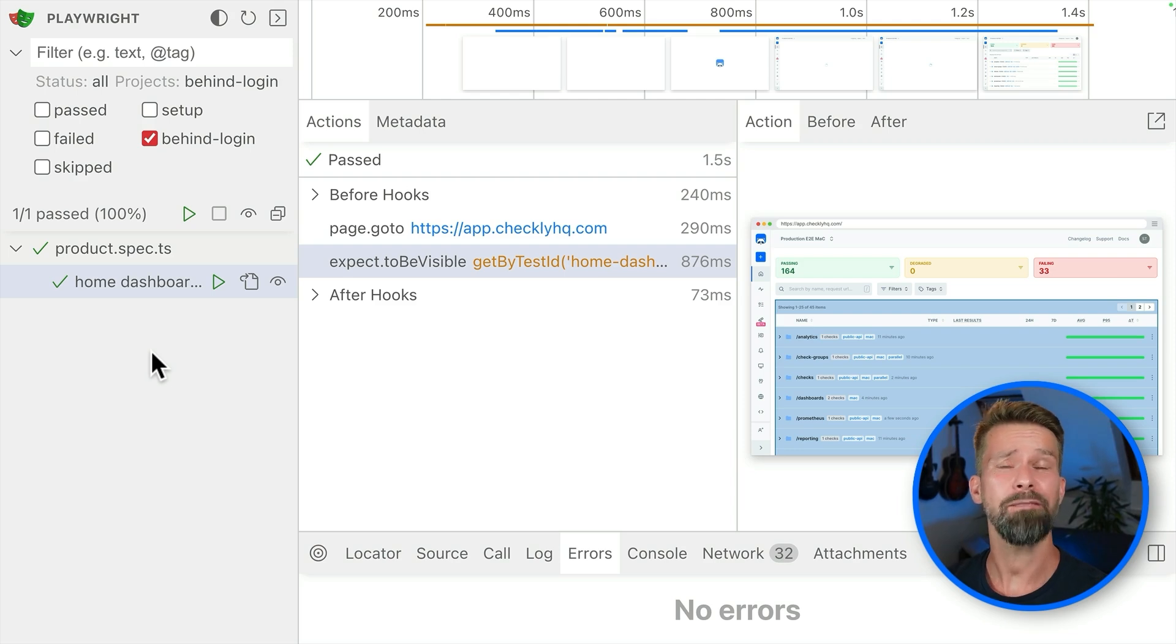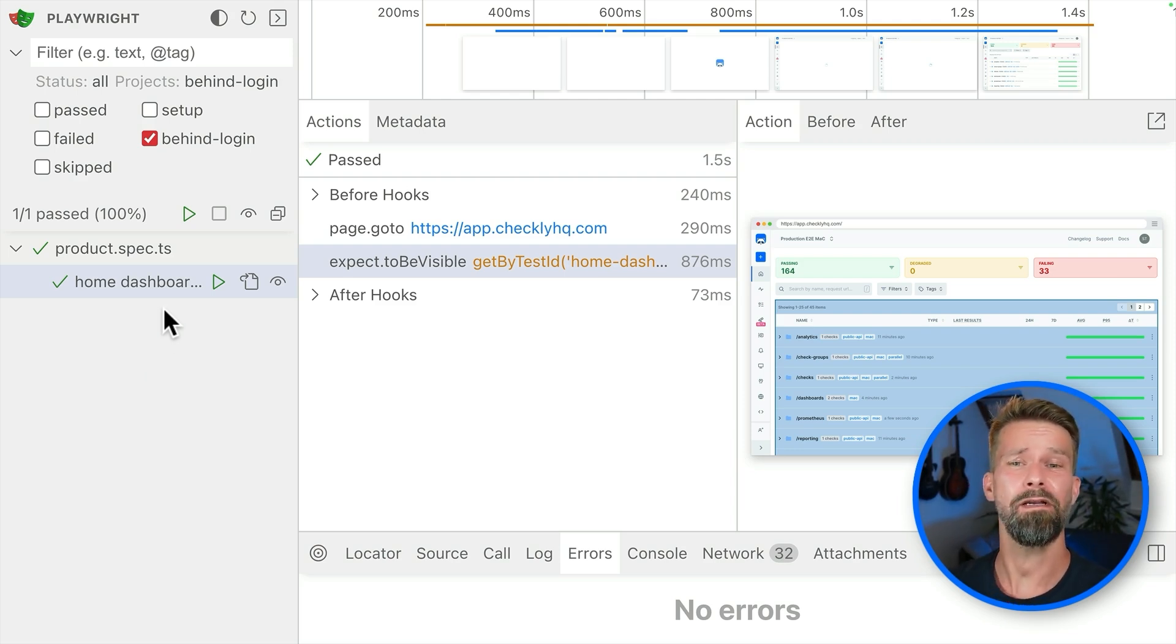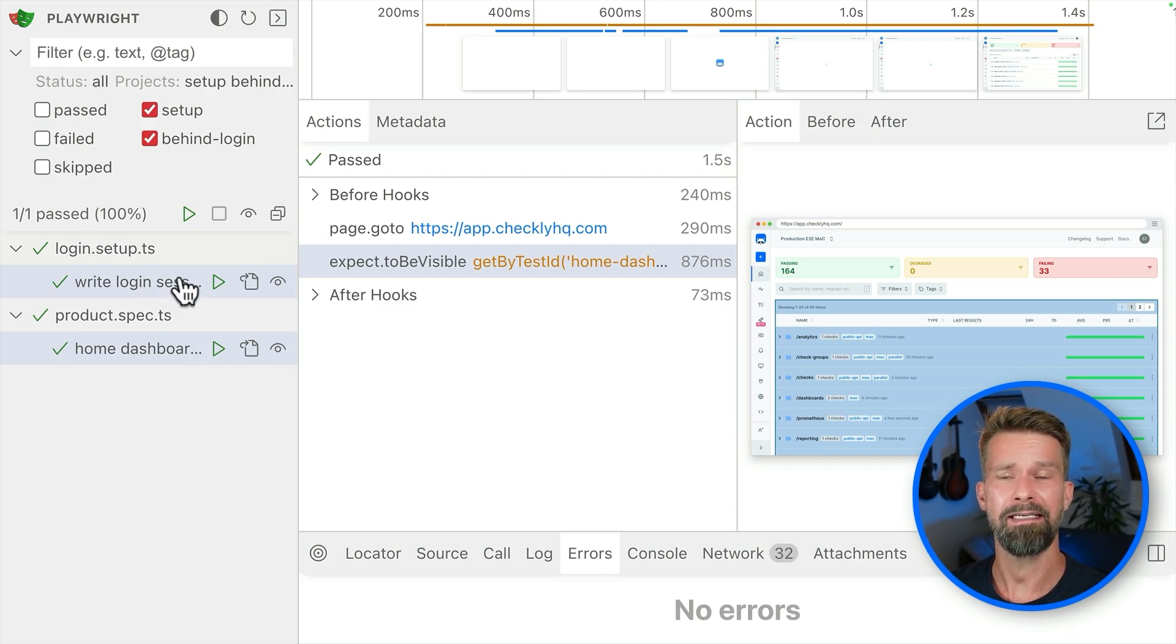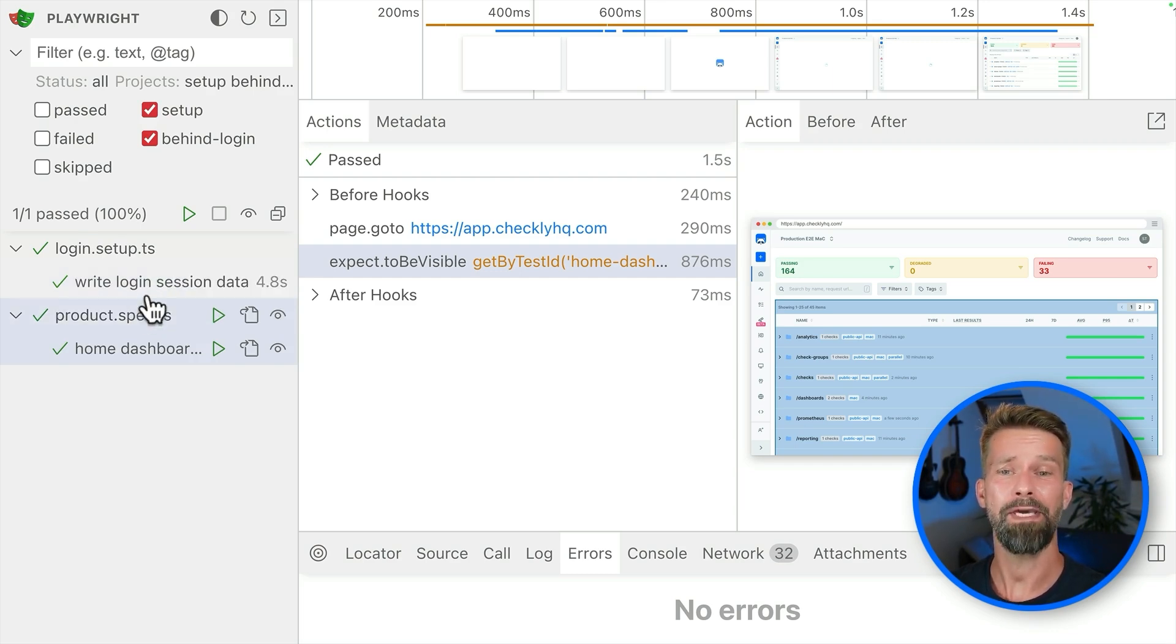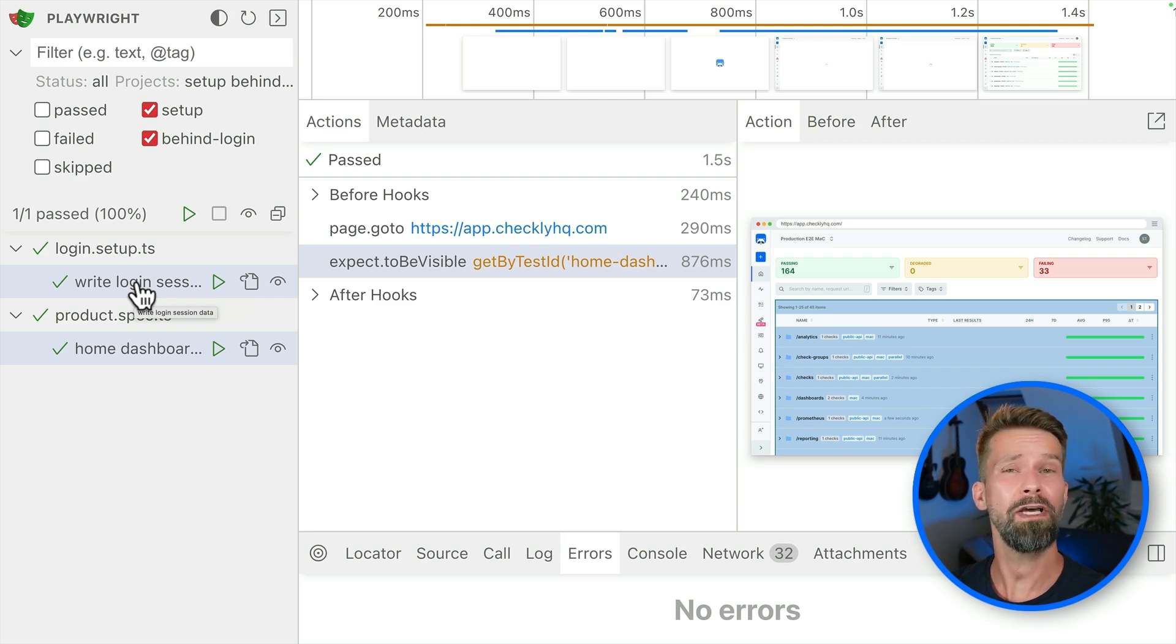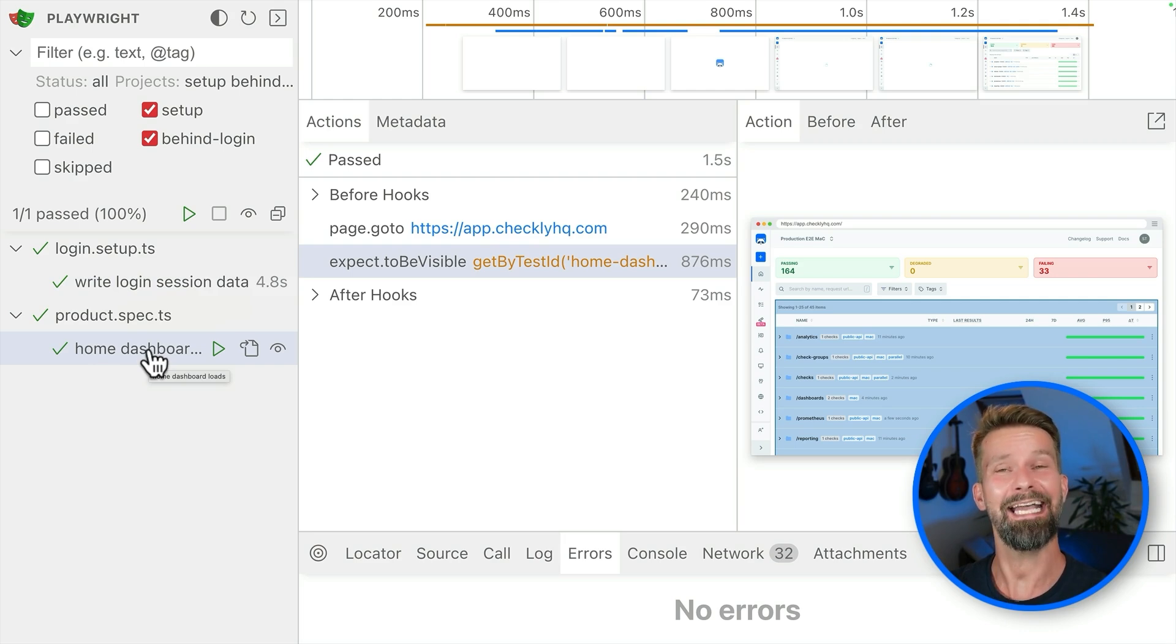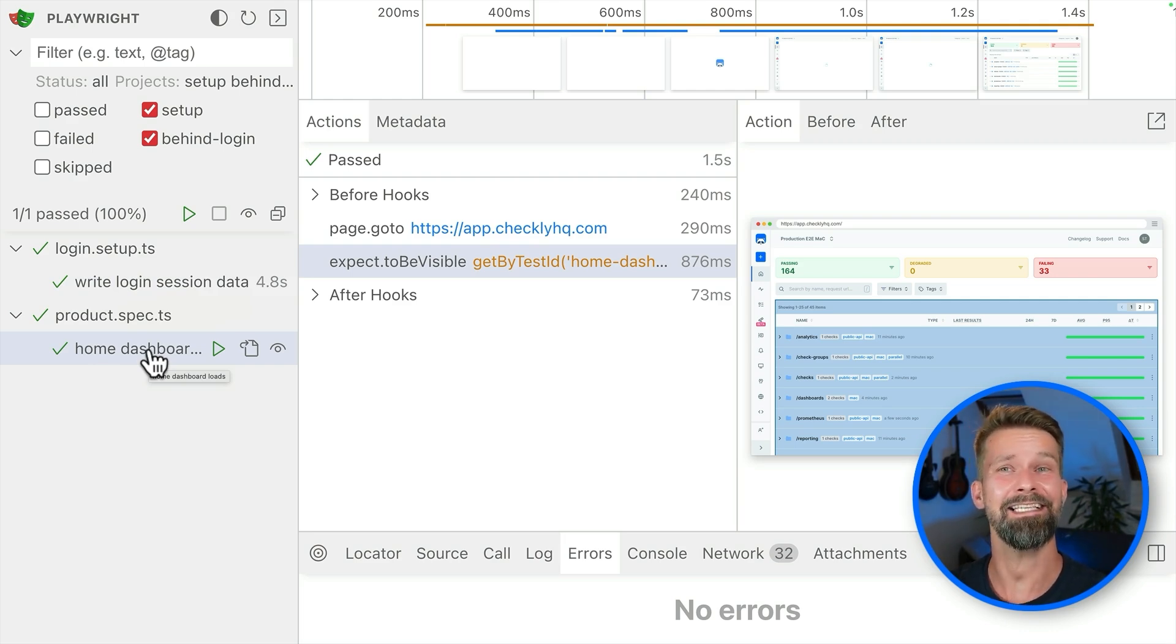And if you now add more tests that all need to be logged in, you will save five seconds for every test run because you can perform the login instruction once and then just reuse all these juicy cookies and local storage entries. And I think this is a pretty sweet deal.